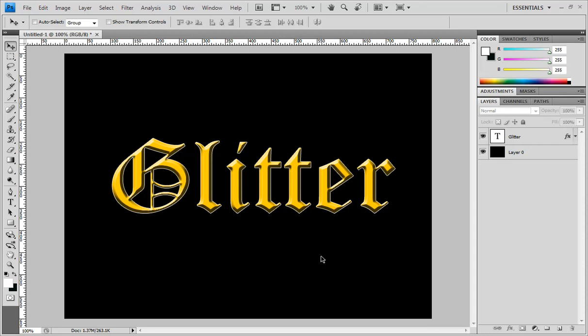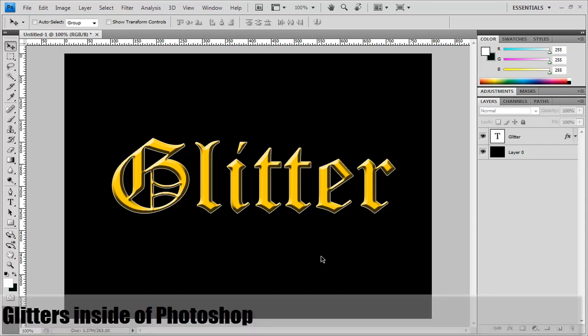Hey what's up guys, Jamie here. Today on this Photoshop tutorial I will show you how to make glitters for any text or any object. Glitters are basically made with brushes, a certain type of brush which are